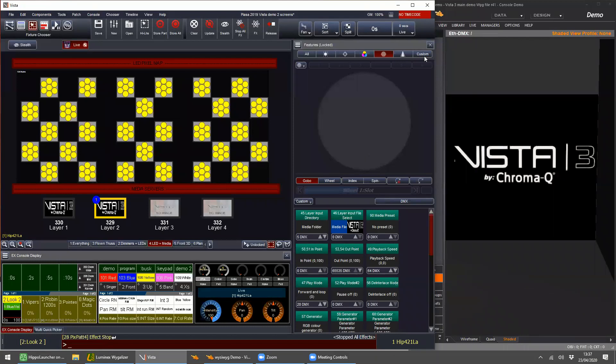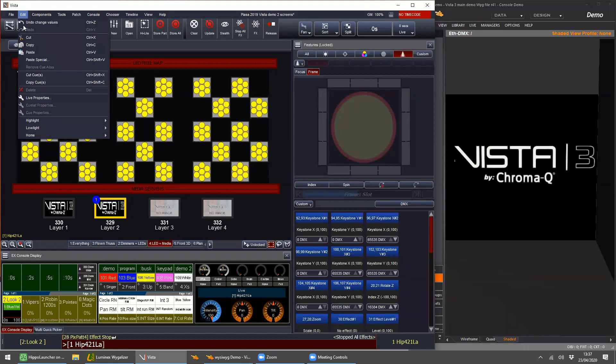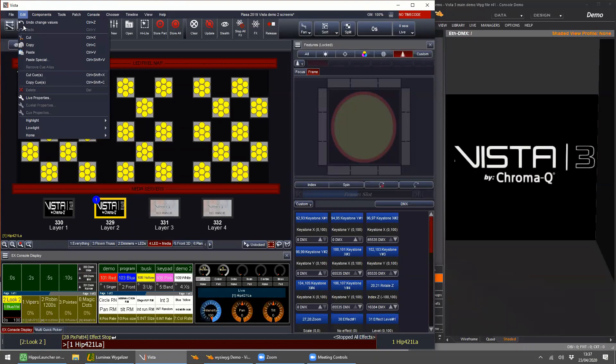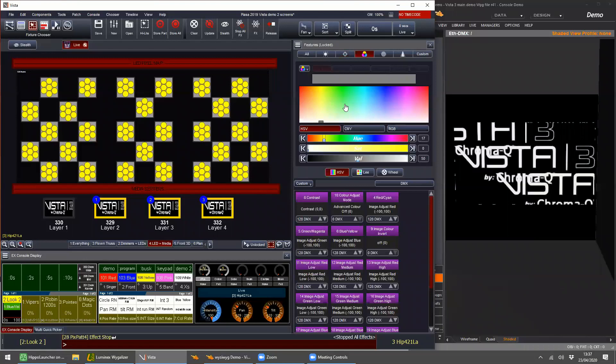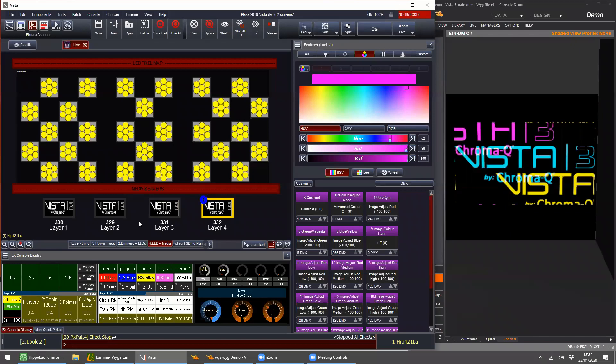I'm just going to change my mix mode again on this layer to become lighten. One of the cool things about working with media servers in Vista is you can copy and paste between layers — Ctrl+C and copy to the other three layers. You can still fan these, just like you can with any fixture. I'm fanning these three layers so we could make them go yellow, cyan, and magenta. Because of the generic fixture model, we can still apply lighting effects to these.